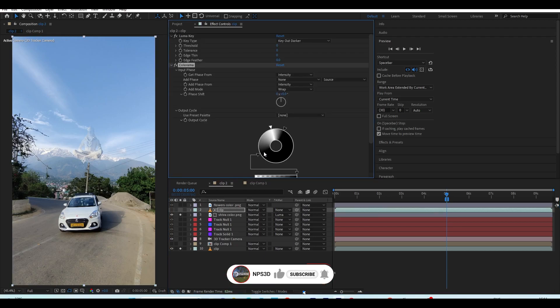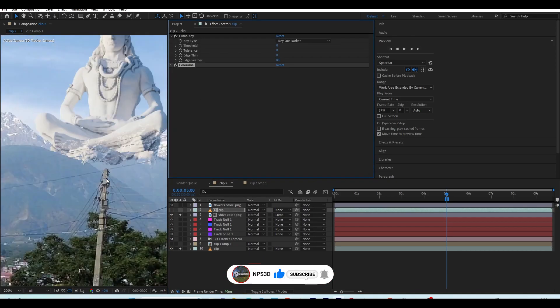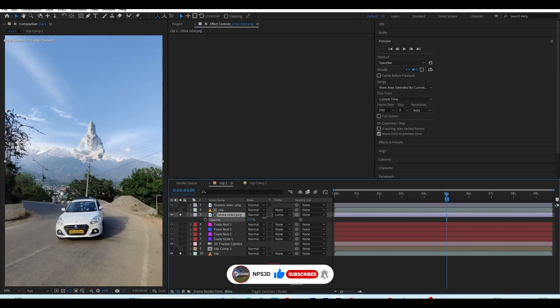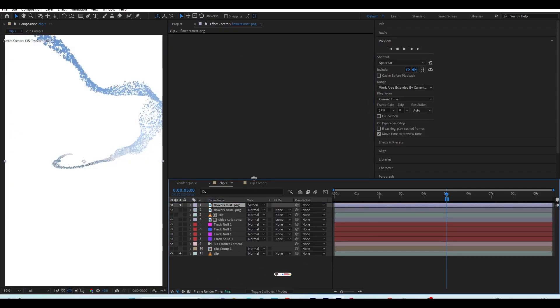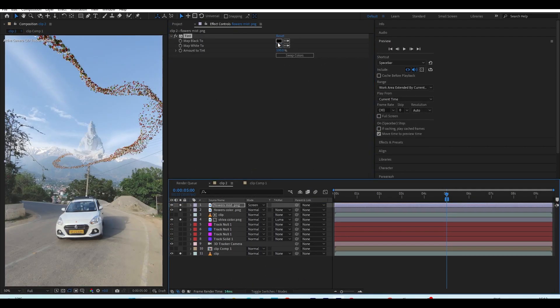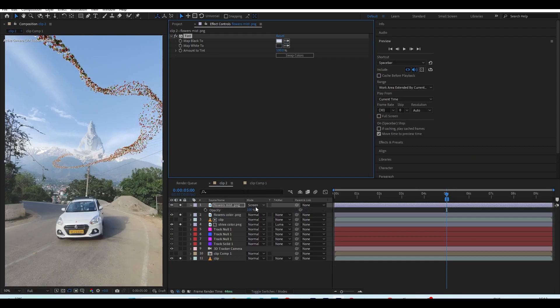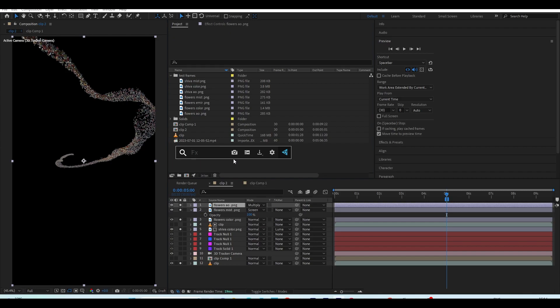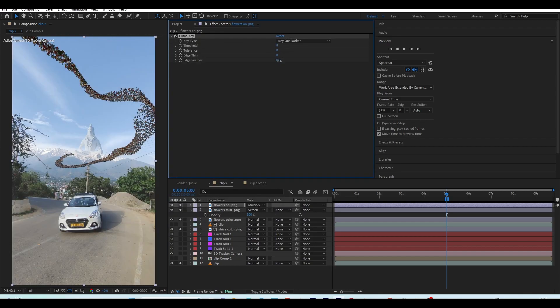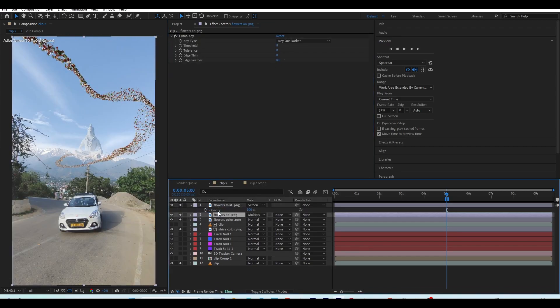This is just a short breakdown. It took me around two days and I rendered three to four times to see and fix things. I hope you really enjoyed this video. If you learned anything, please hit the like button and subscribe to the channel. I'll see you next time with an amazing tutorial. Keep working, keep smiling. I'm NPS3D — bye bye!